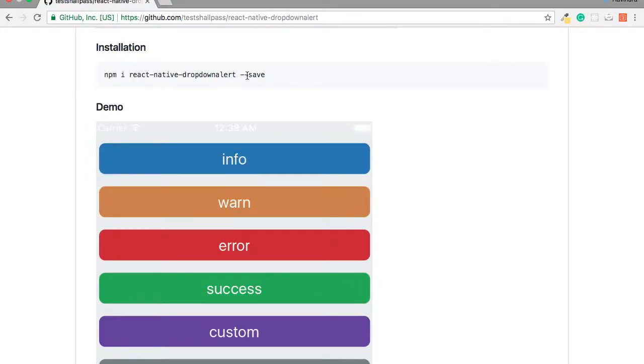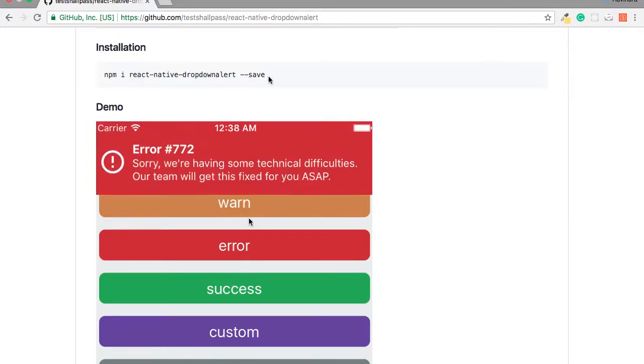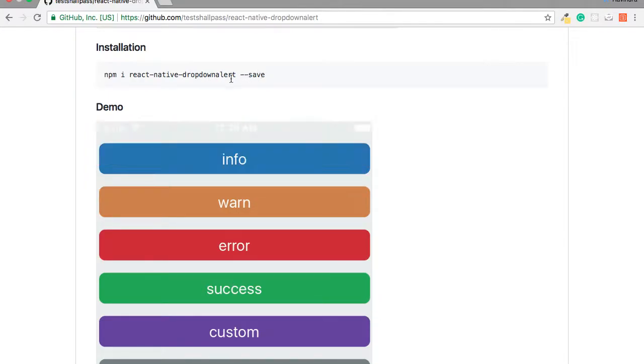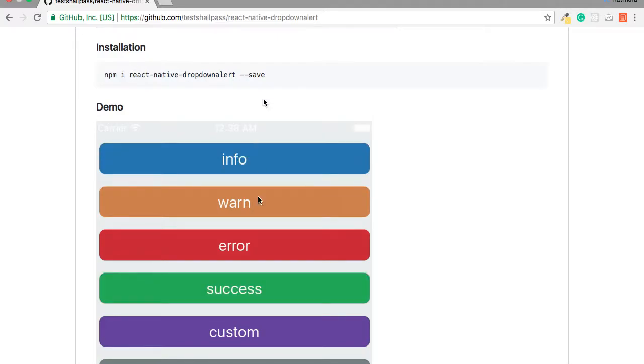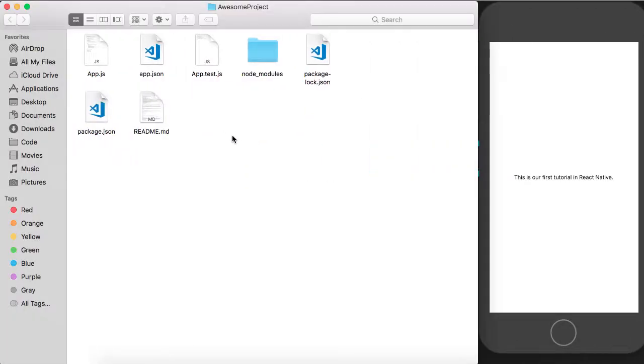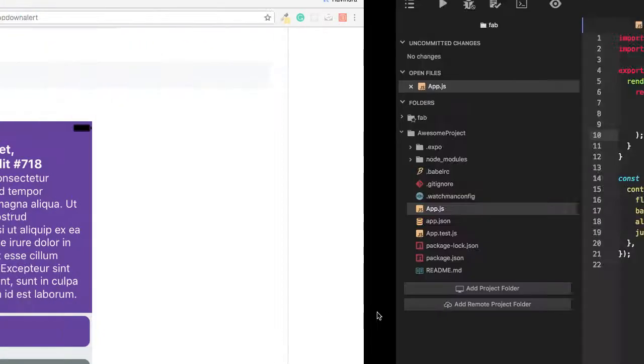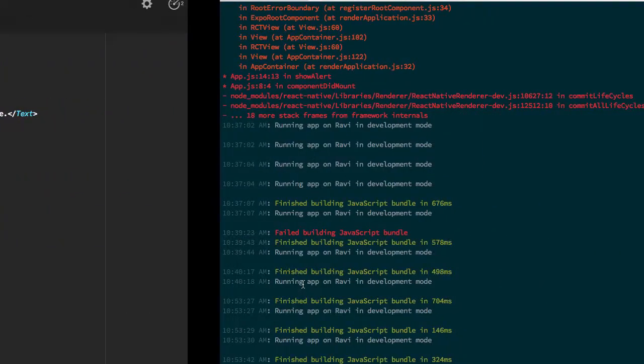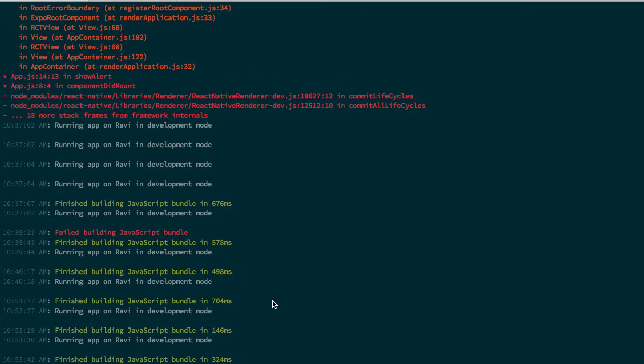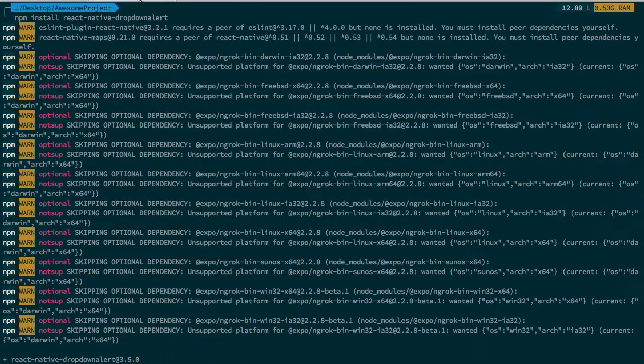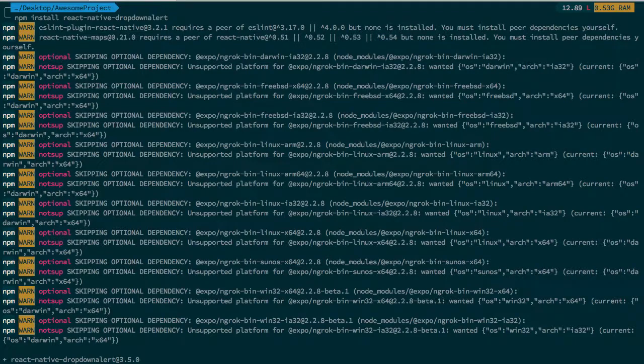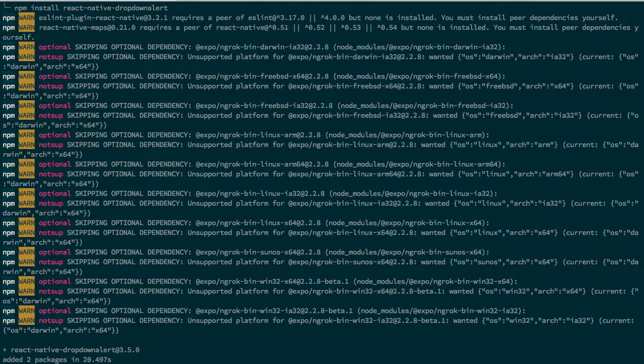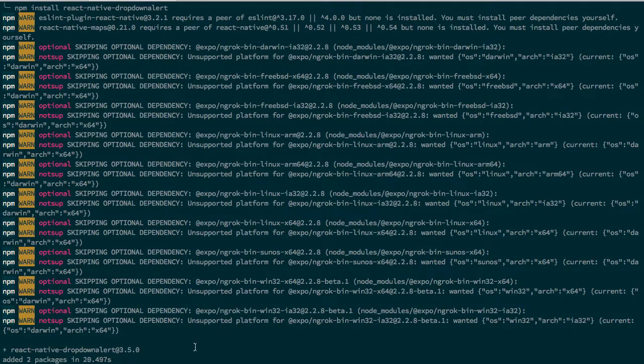This is my terminal here. Simply you have to put npm install this dropdown alert hyphen hyphen save. As I have already installed it, I'll install it again.